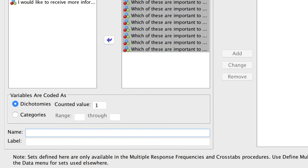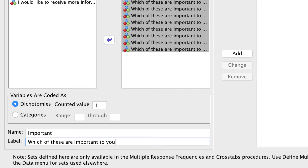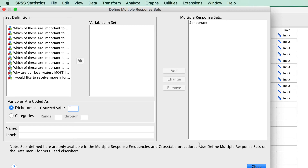Using our dichotomous variable, we will name our new multiple response set something simple — important. We could even create a label, something like the original question: which of these are important to you? When you're done, click Add. Now that we have created the set, click Close.